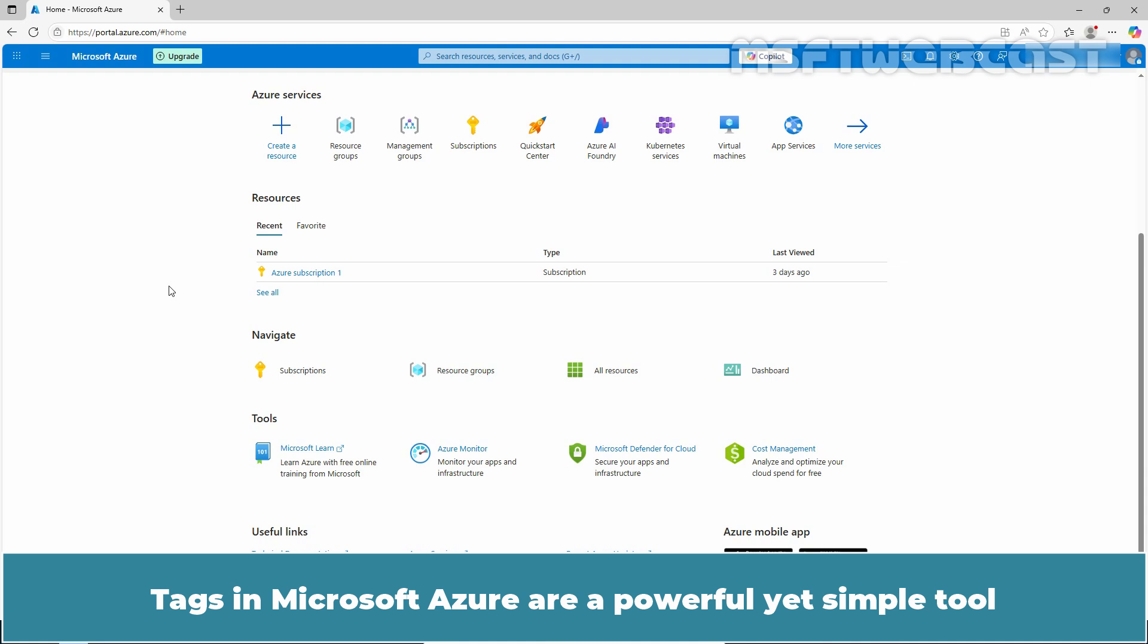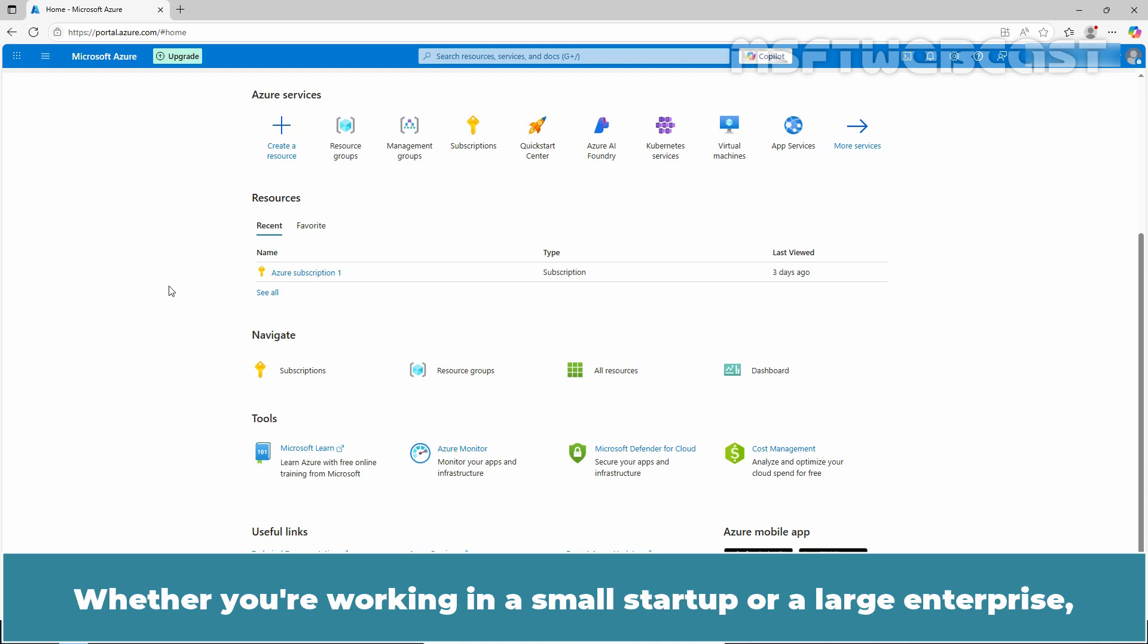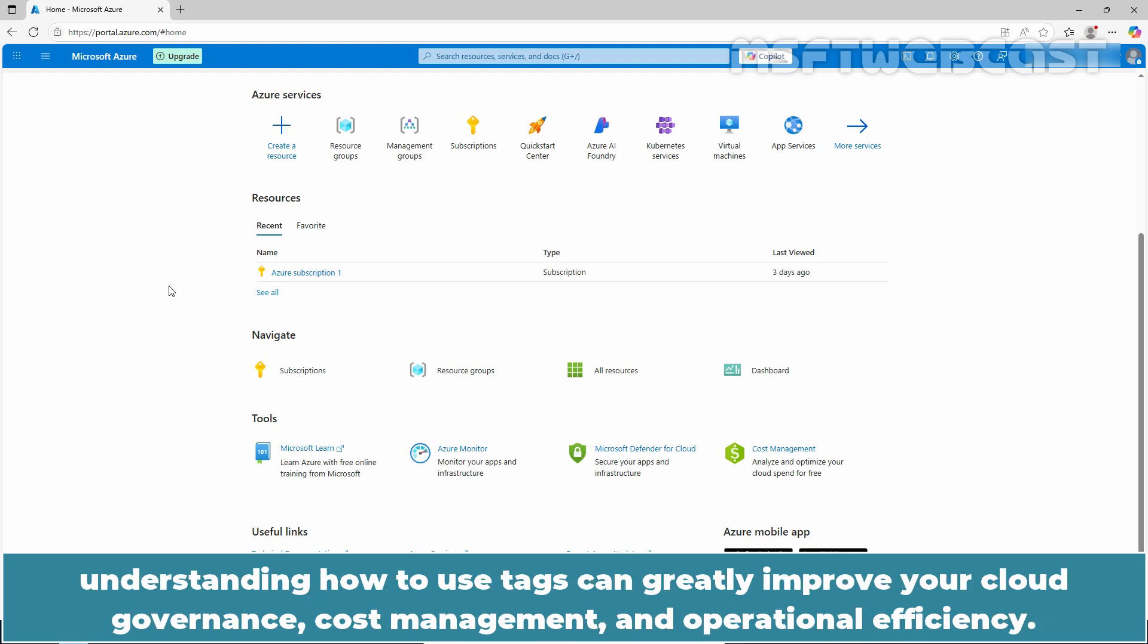Tags in Microsoft Azure are a powerful yet simple tool that help you organize and manage your cloud resources. Whether you are working in a small startup or a large enterprise, understanding how to use tags can greatly improve your cloud governance, cost management, and operational efficiency.